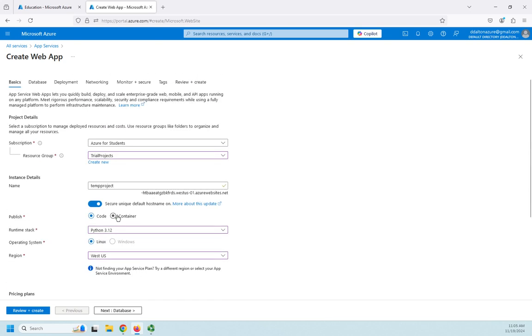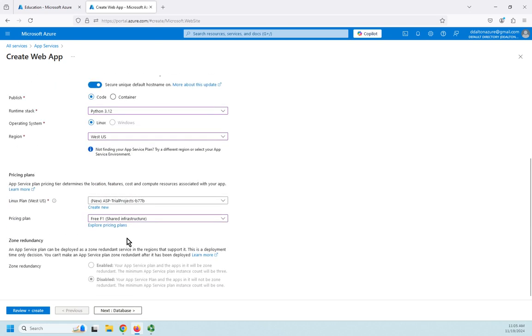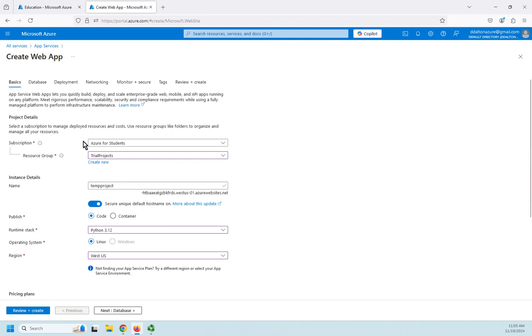And then zone redundancy. And let's move on to look at our other options. Now I'm setting a free pricing plan, shared infrastructure. So this is going to limit quite a bit what I'm allowed to do, but that's okay.